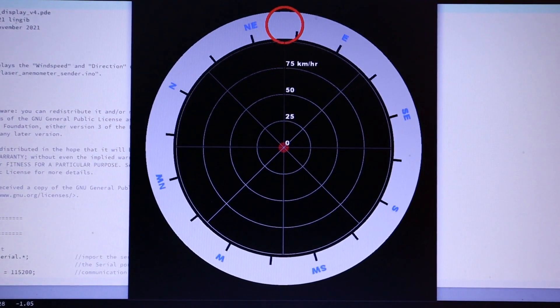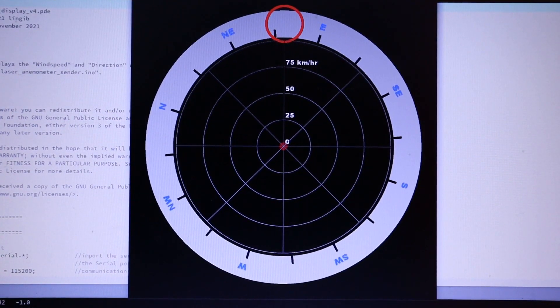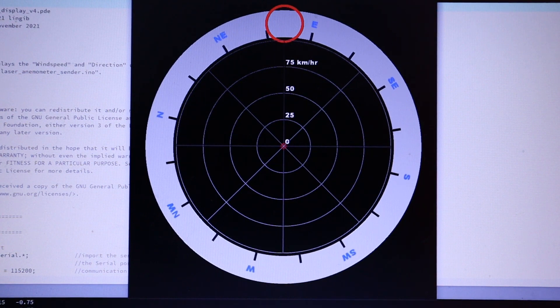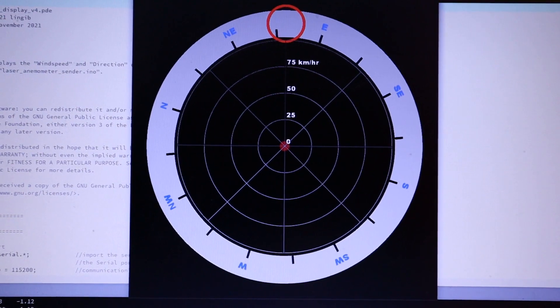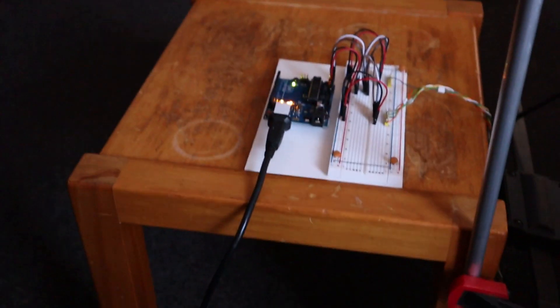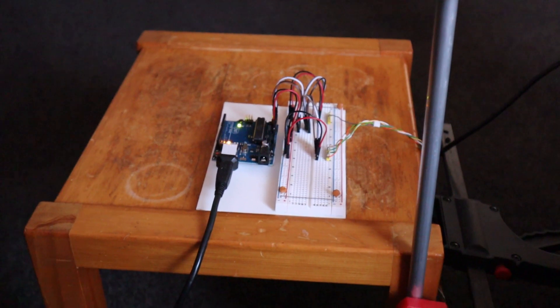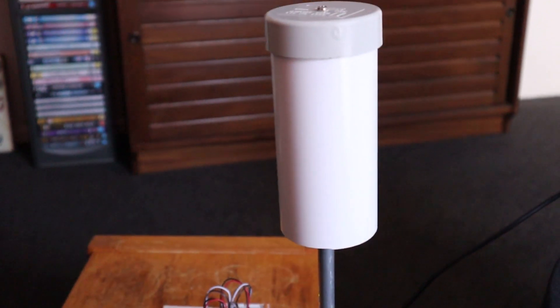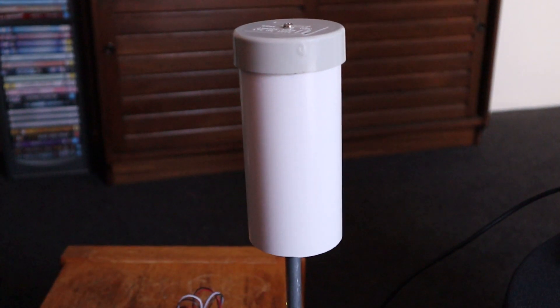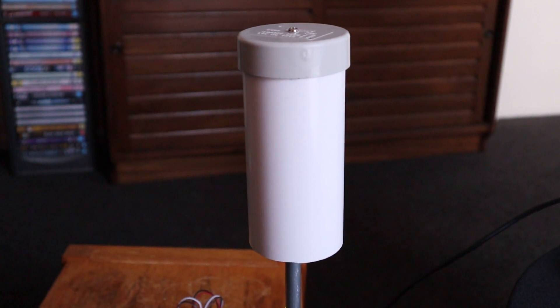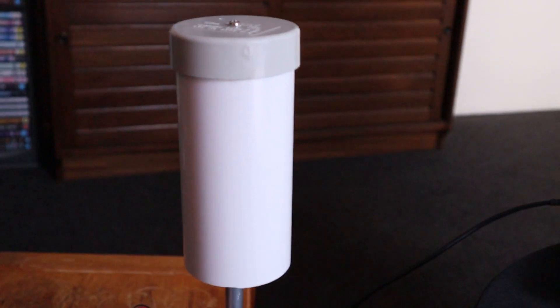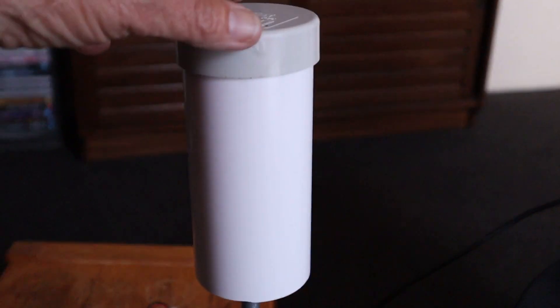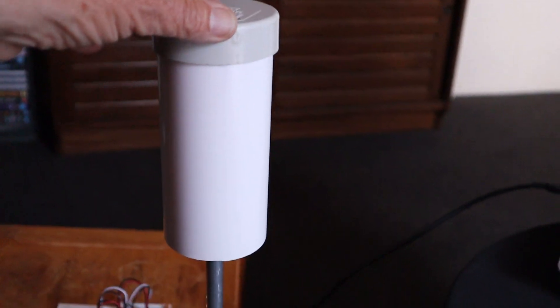This video demonstrates my experimental laser anemometer. The circuit comprises an Arduino Uno that is connected to two VLX6180X laser modules that are mounted on this post, which in turn supports a section of drain pipe that's able to move in all directions.